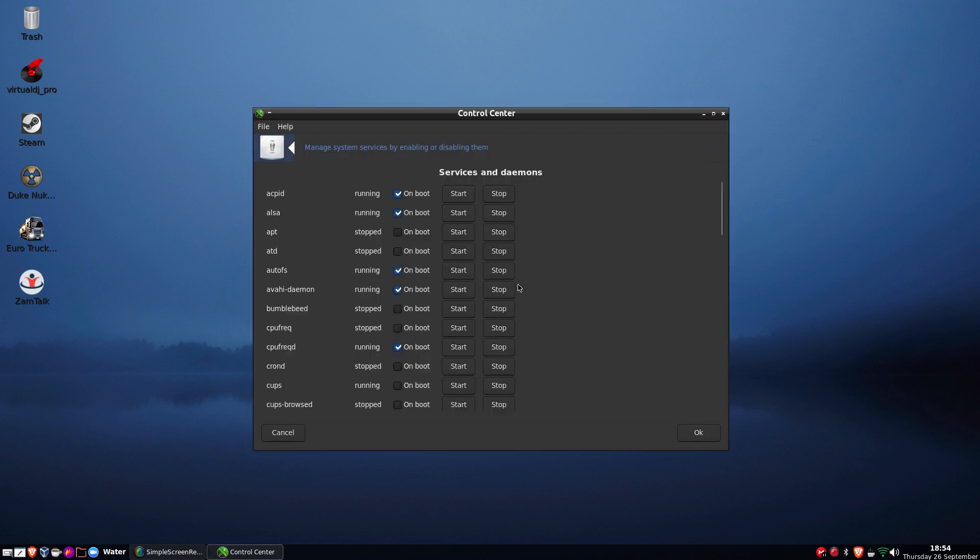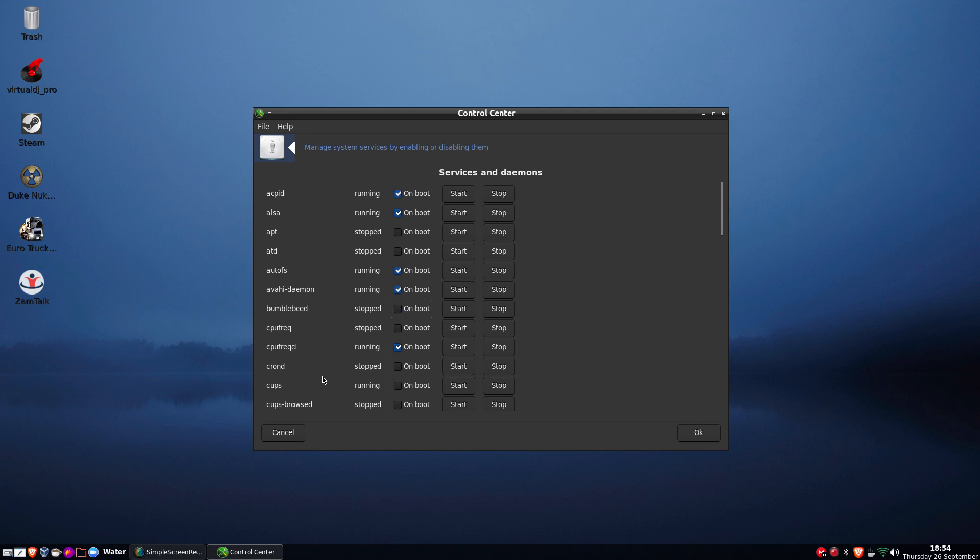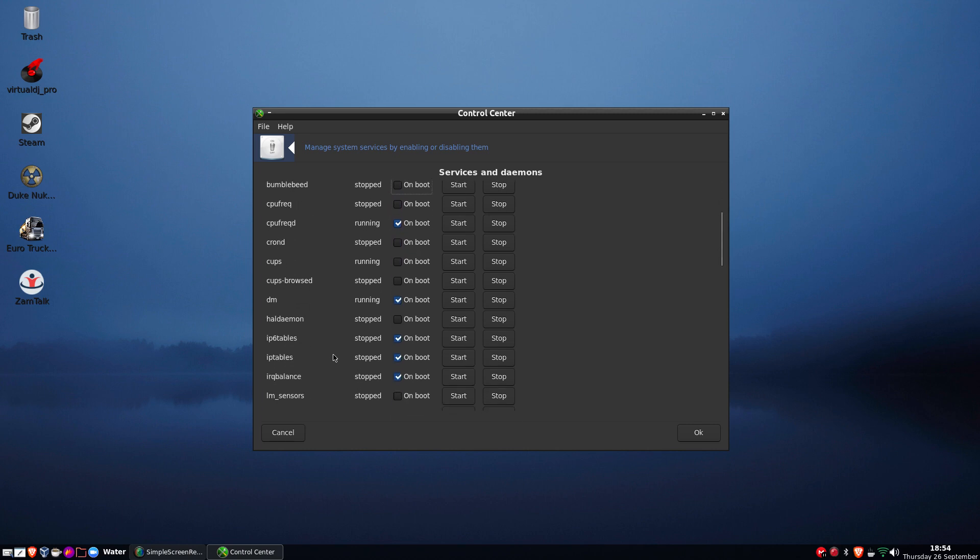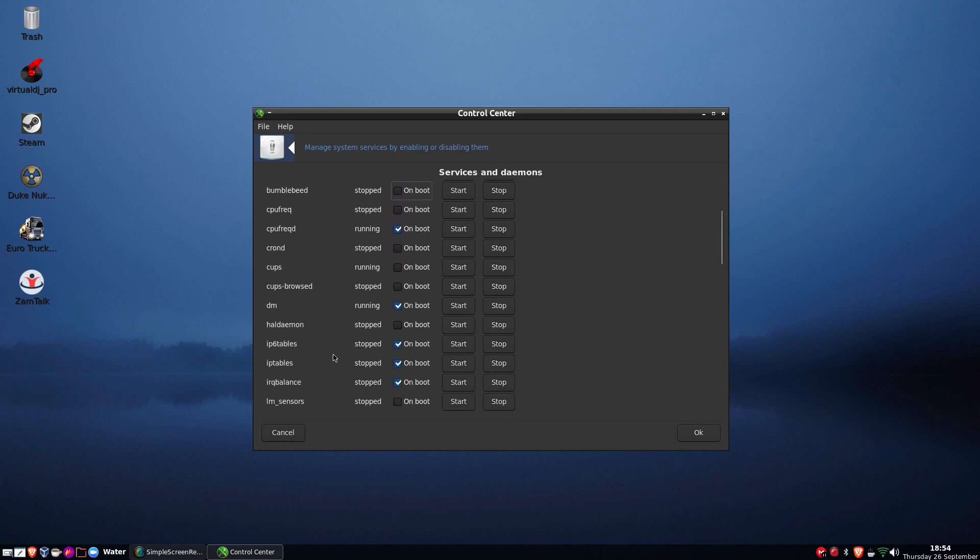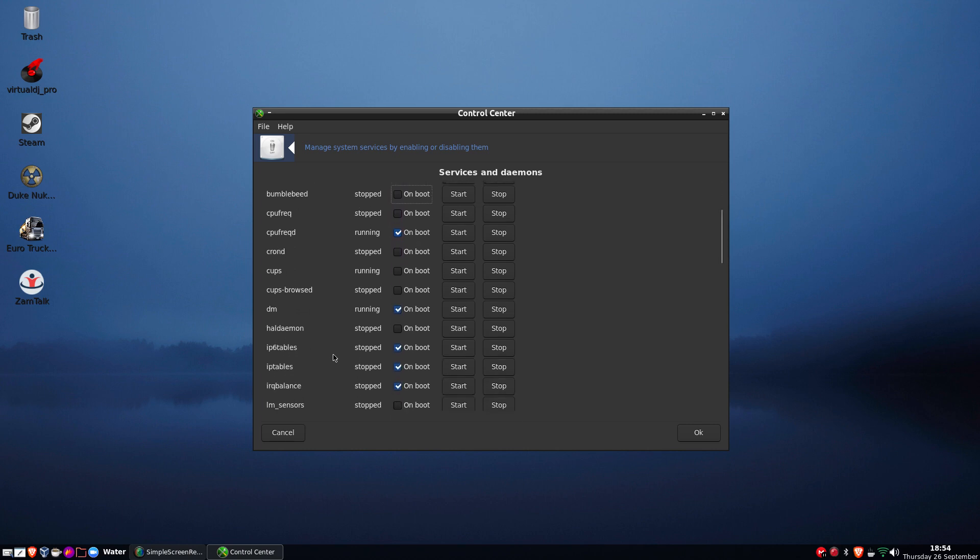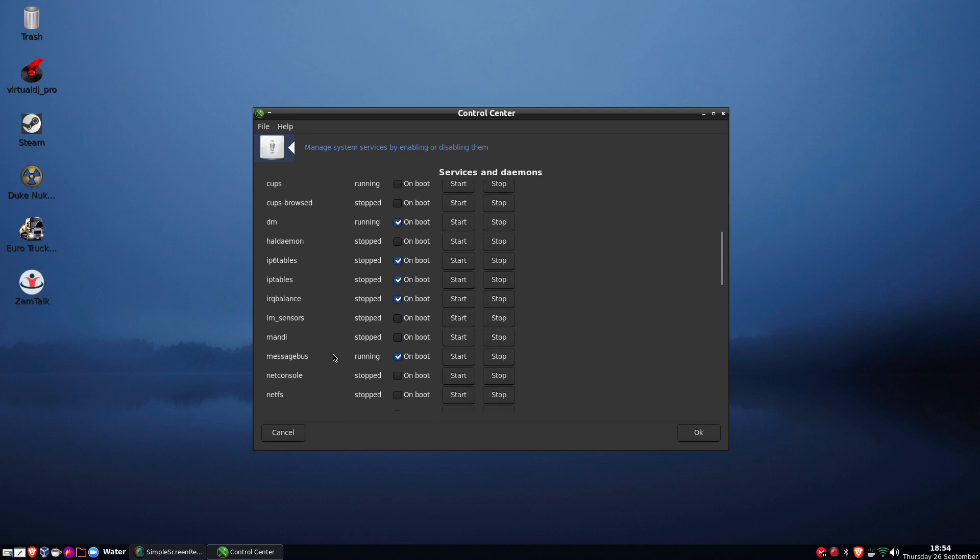So that's all good. So all you have to do is tick on boot and click start. And of course it won't start because I have no hardware involved with this. Anyway, that's roughly how we can sort it out.